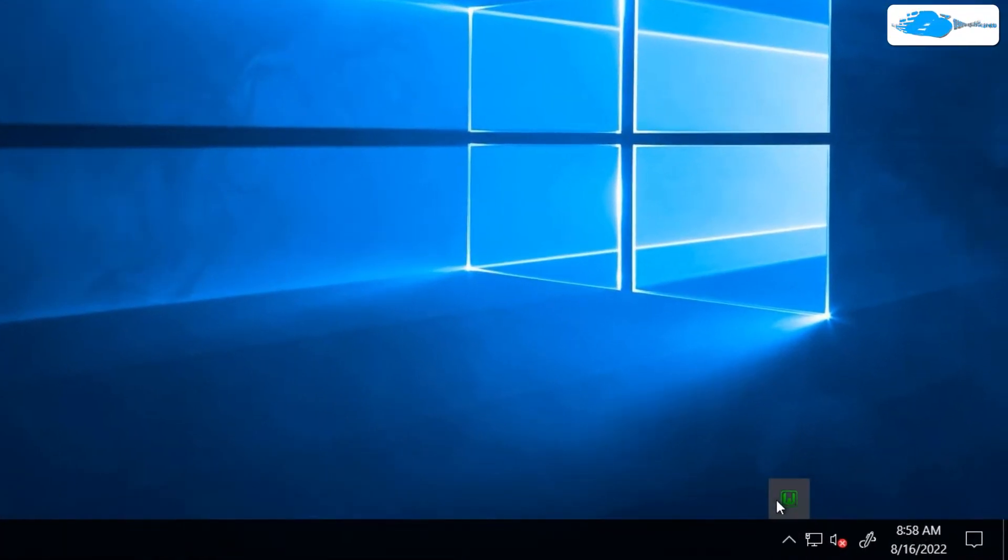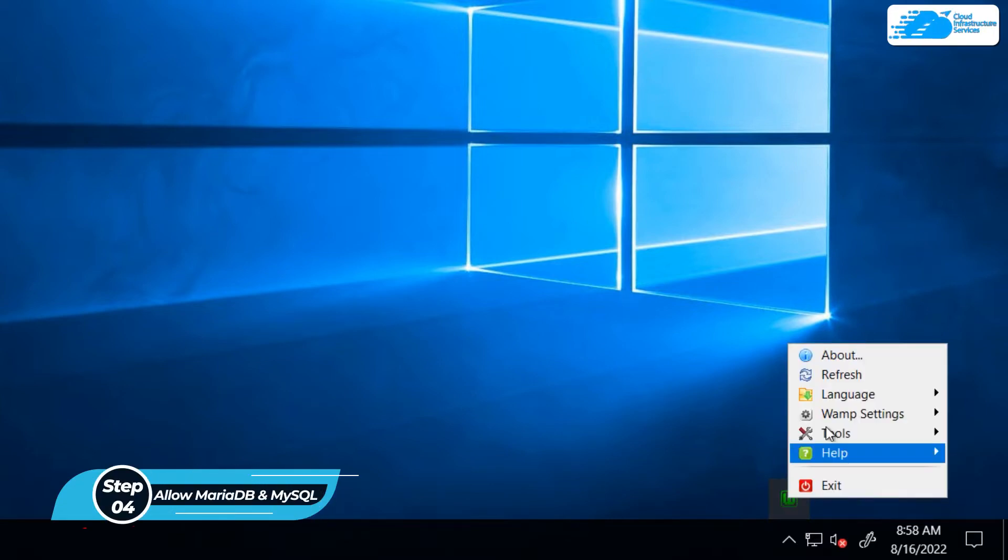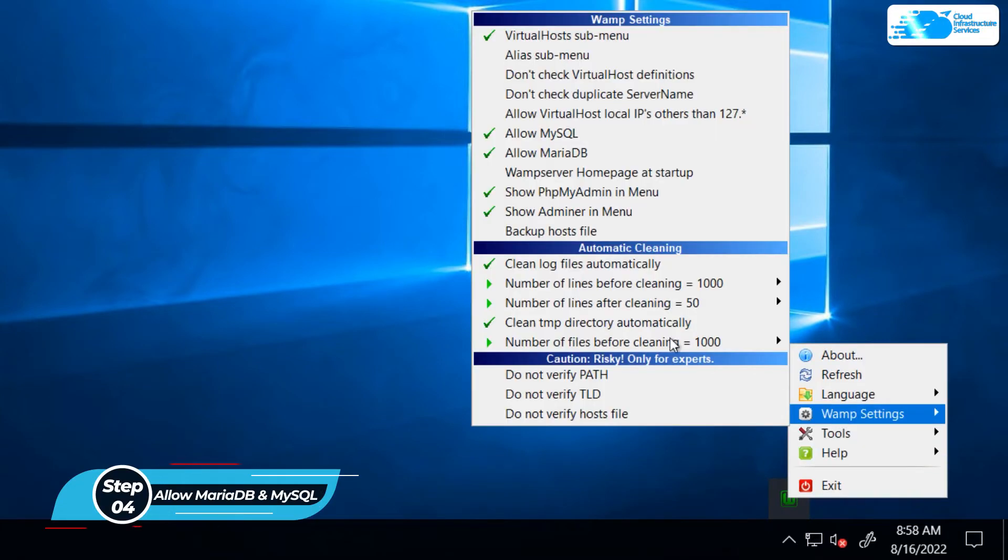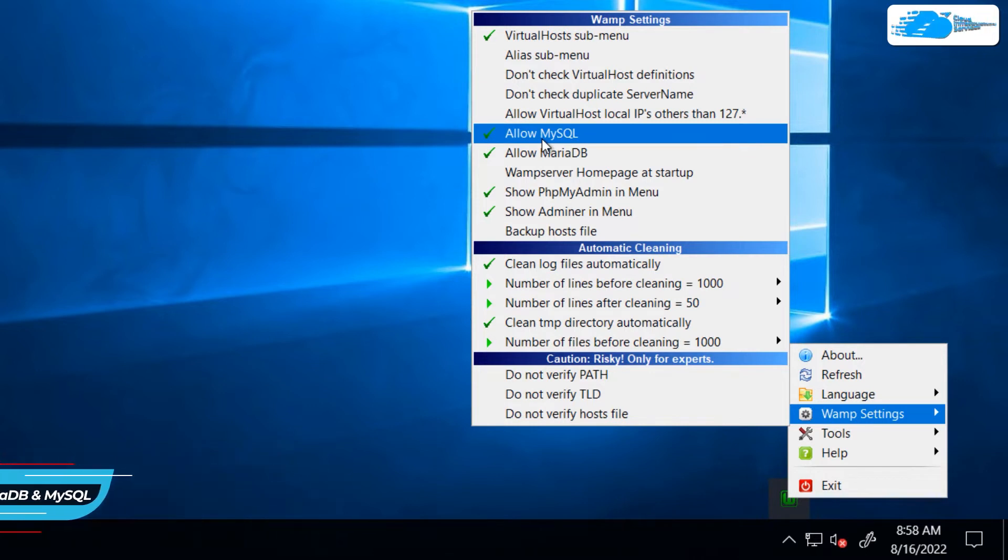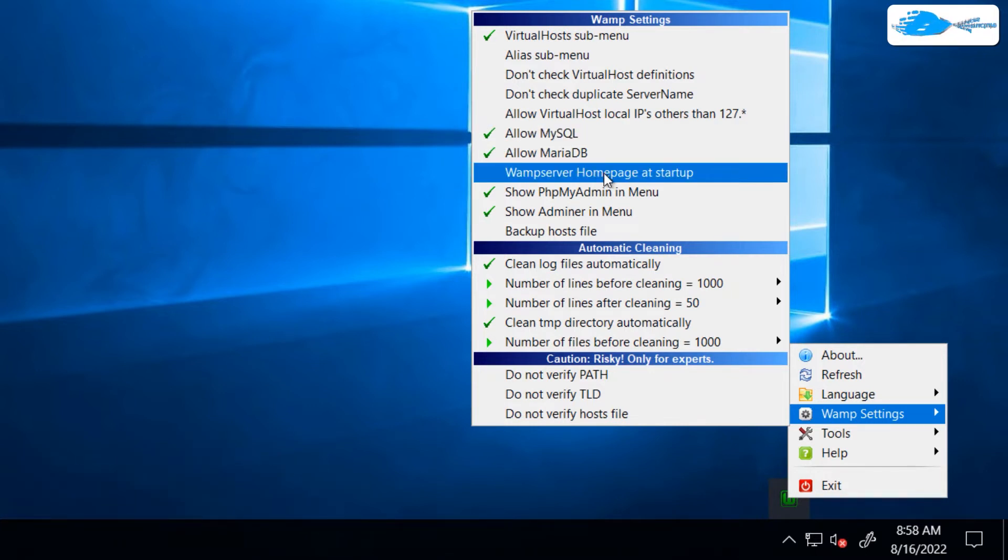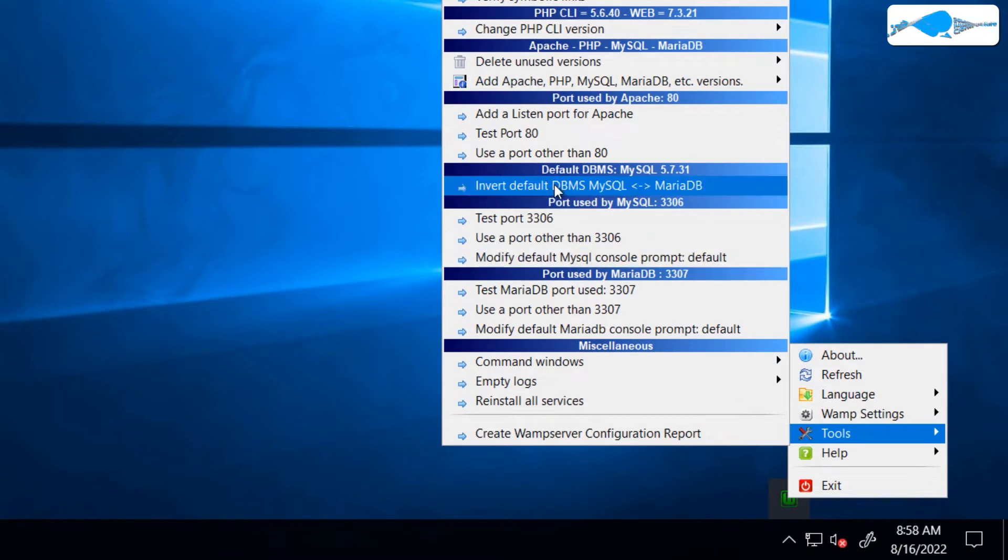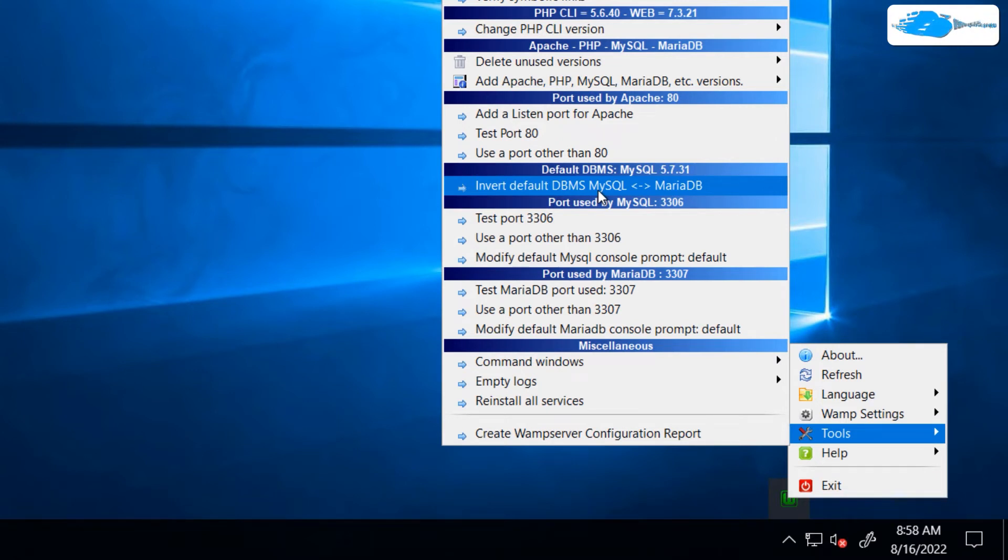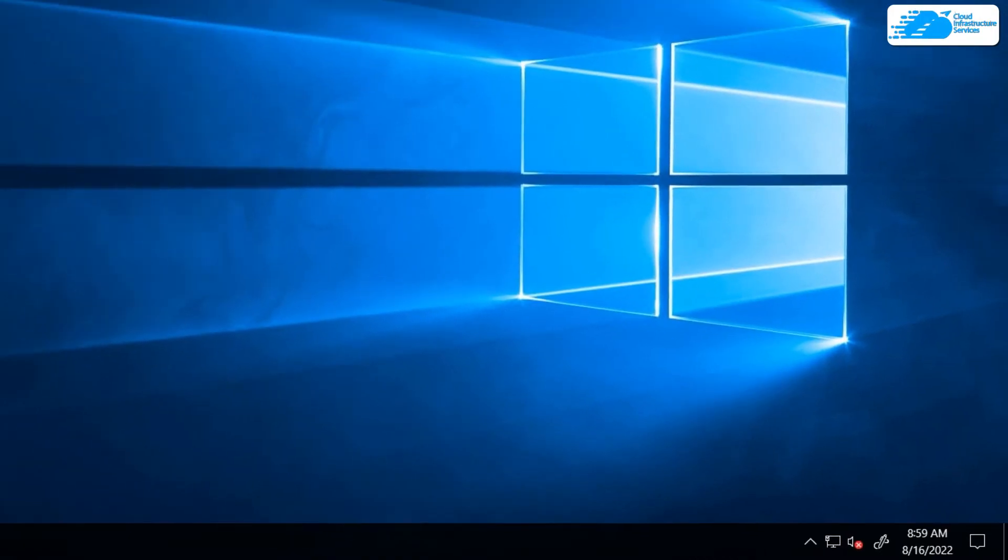Let's say you want to use MariaDB or MySQL with this WAMP server. Simply right click on it, head over to WAMP settings, and make sure that the desired database has been selected or marked as ticked. We also have another tool to convert or invert the default database from MySQL to MariaDB and vice versa. If this is set to MariaDB and you want to use MySQL as the default database, simply click on this button to change the default settings.